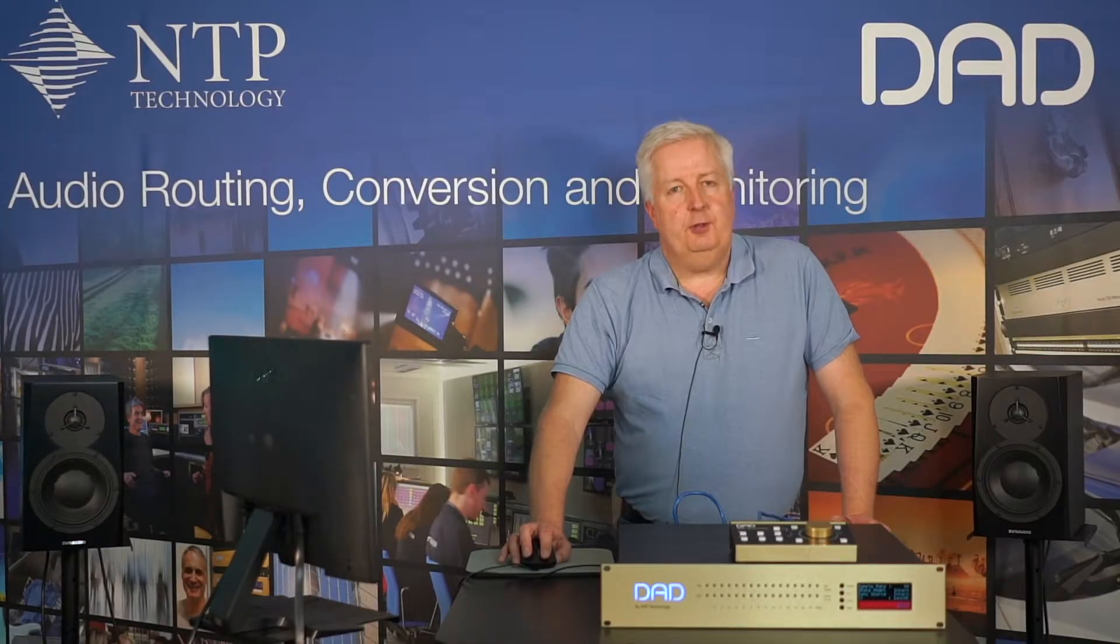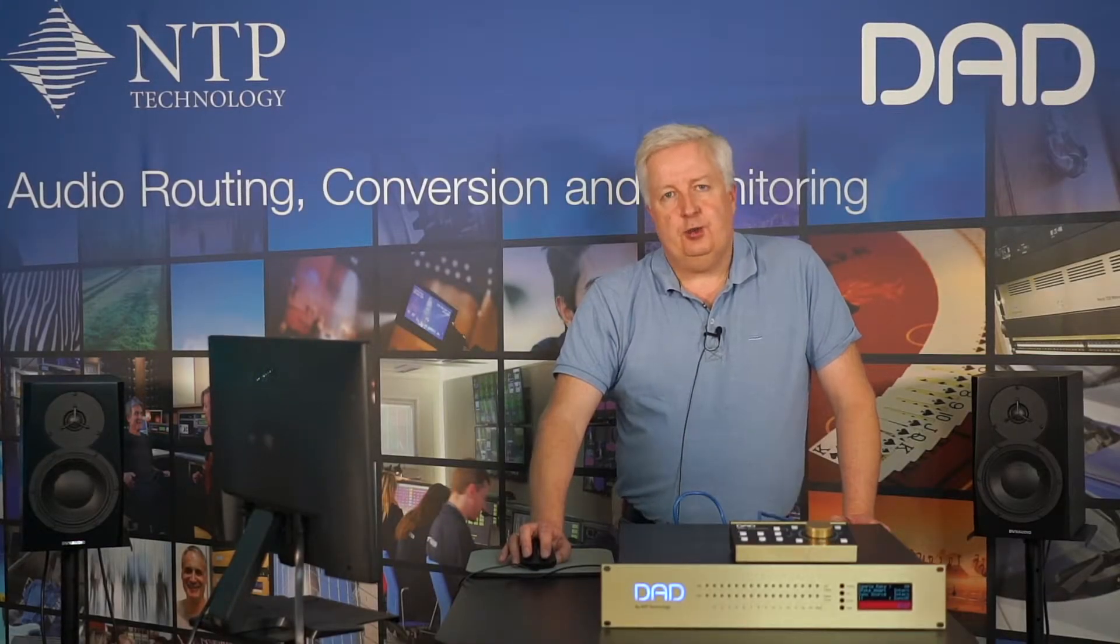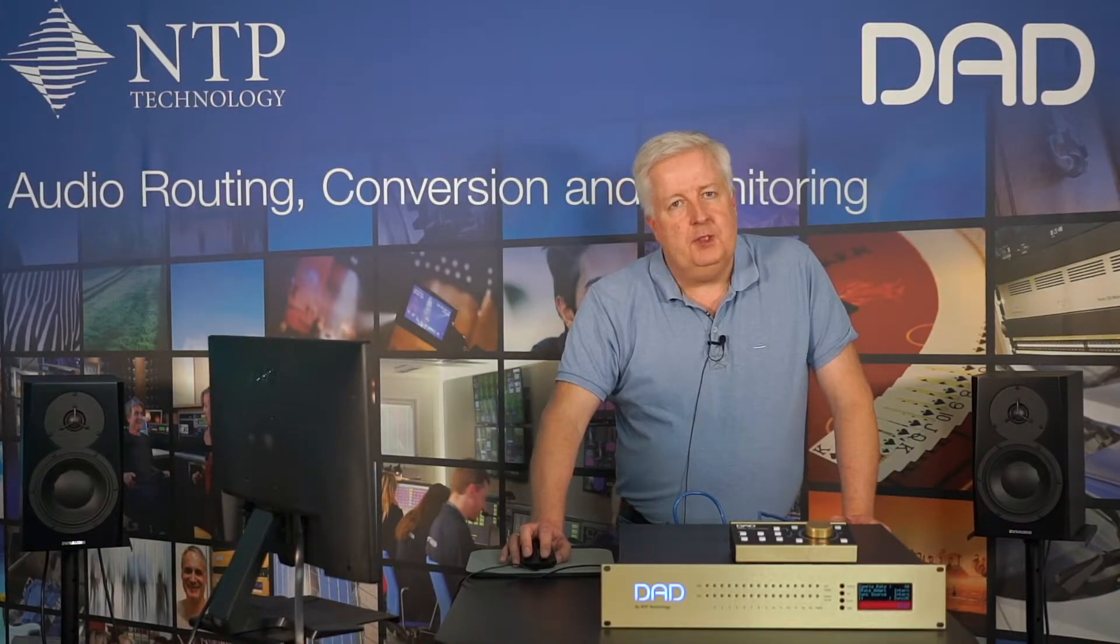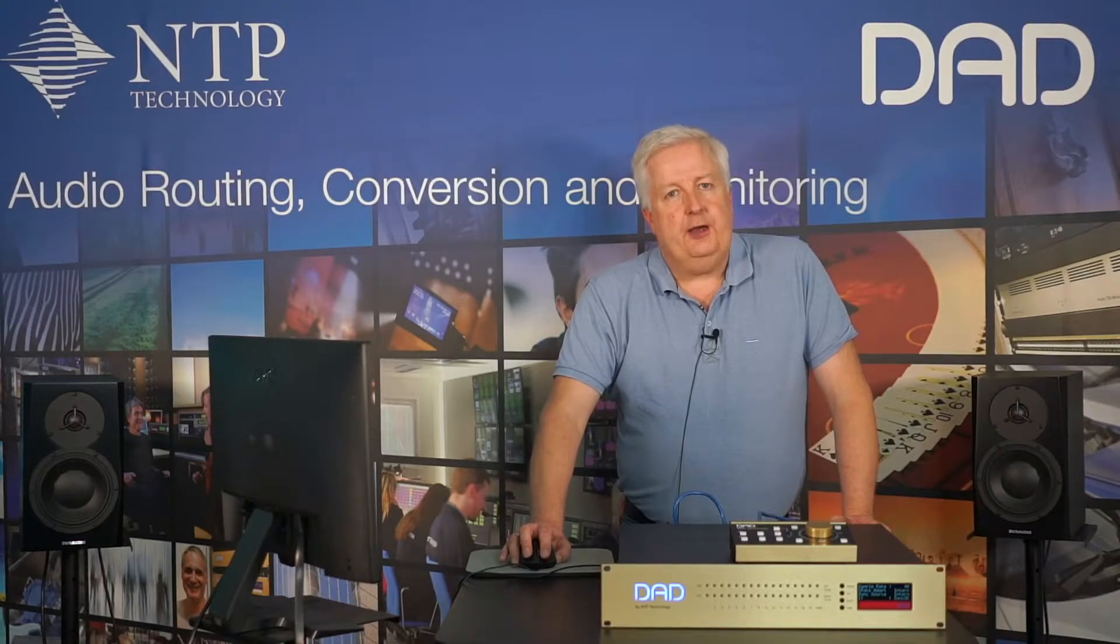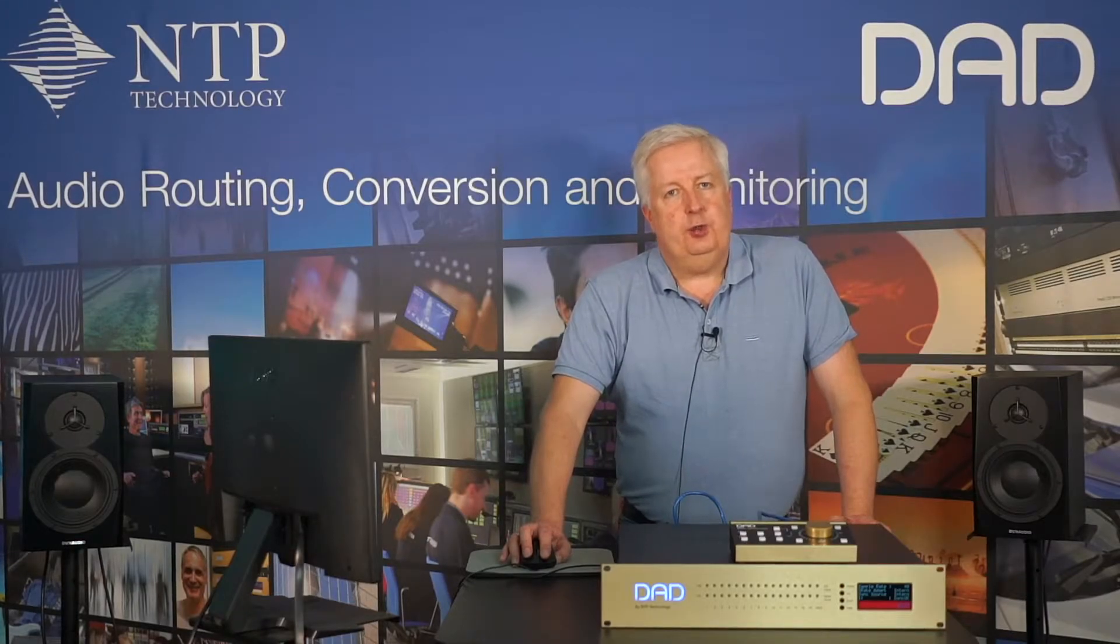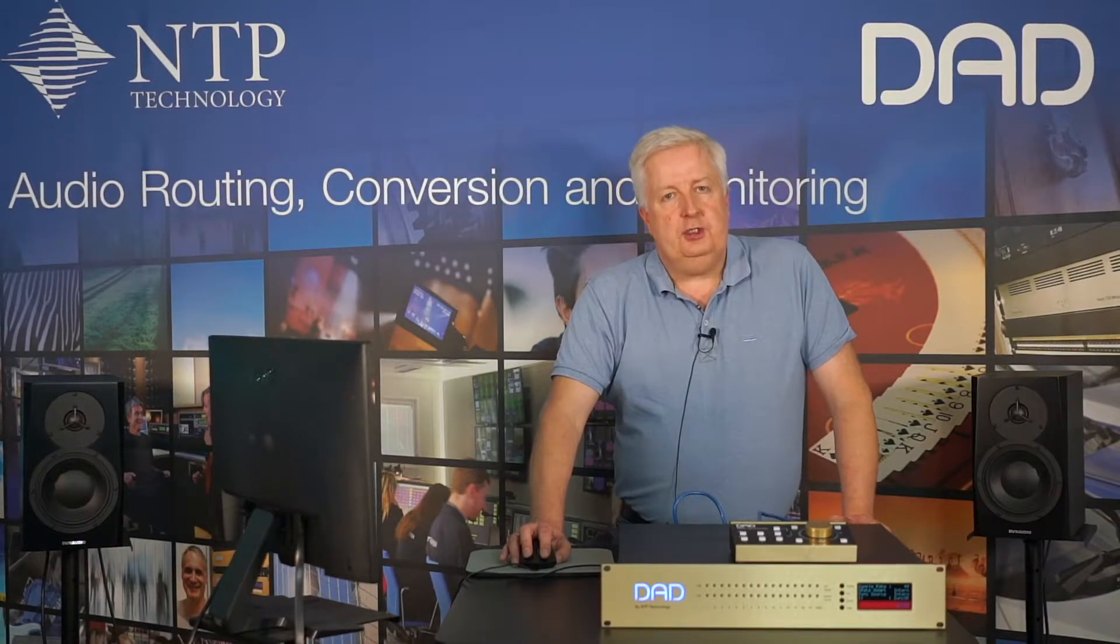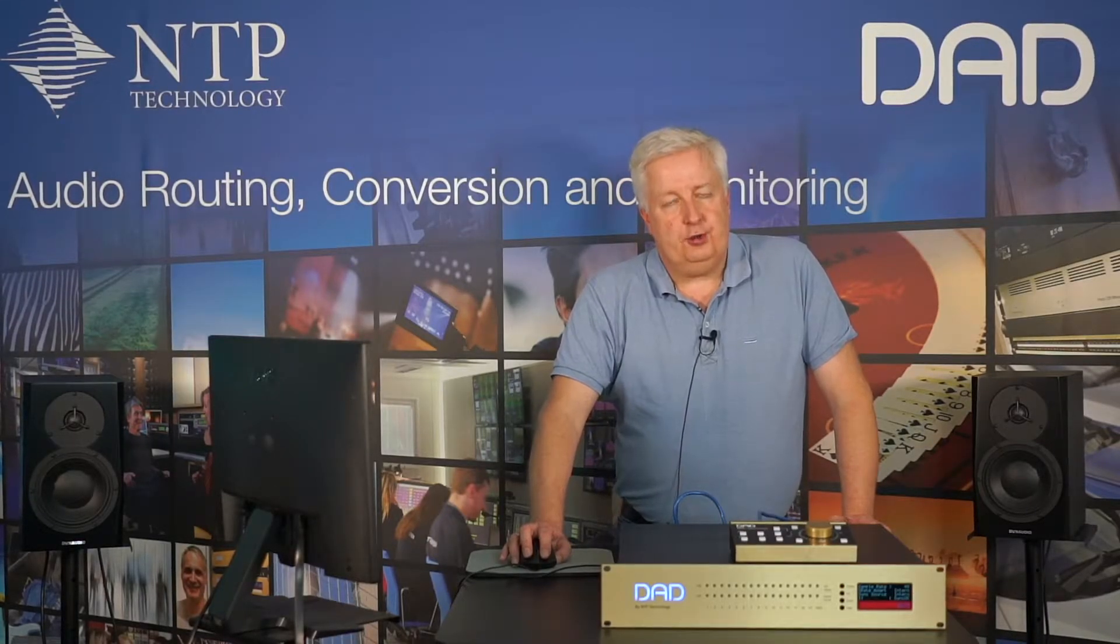Hi, I'm Jan from DAD Digital Audio Denmark. In this video I'll talk about how you get started with the configuration of your monitor controller.